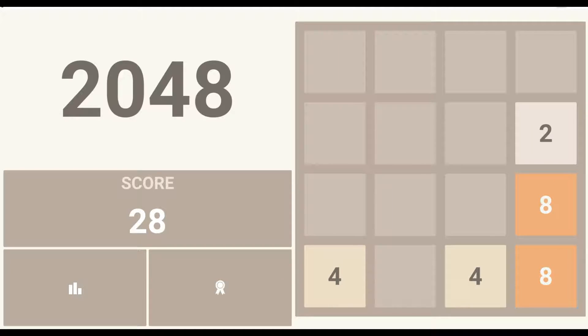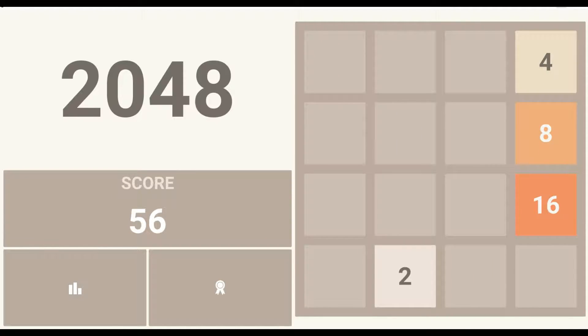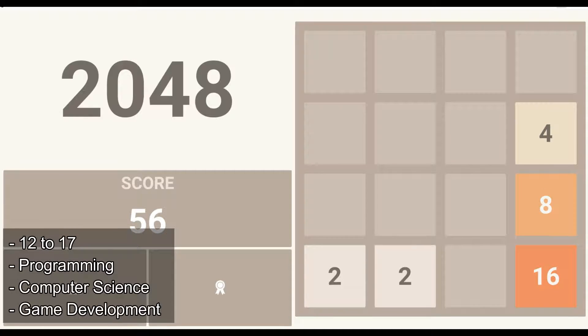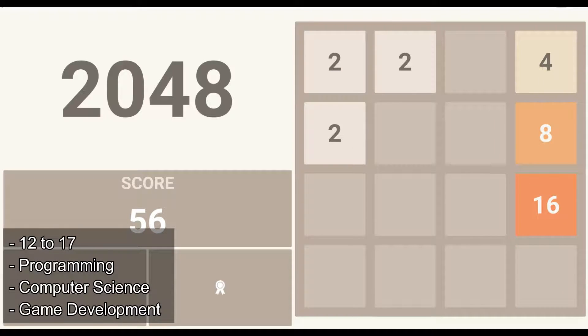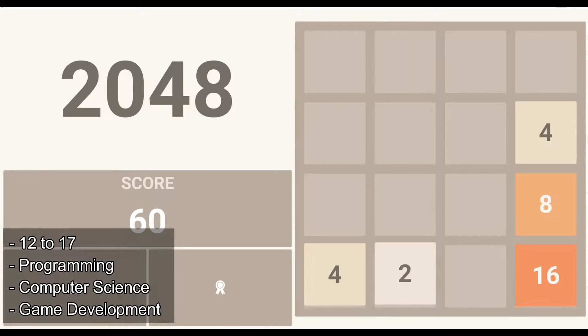Students between the age of 12 and 17 with an interest in programming, computer science, and game development would love this course.